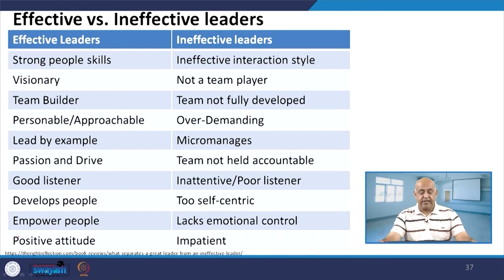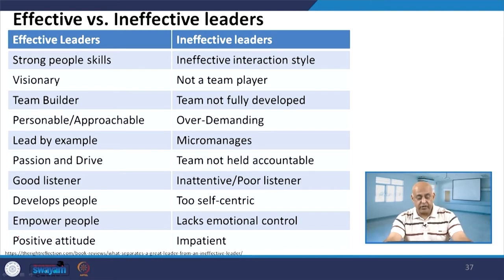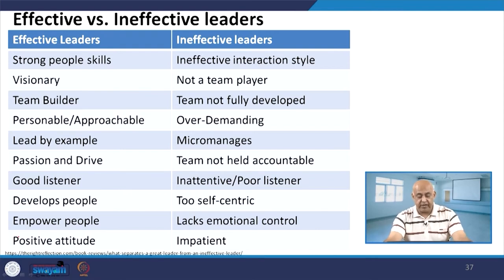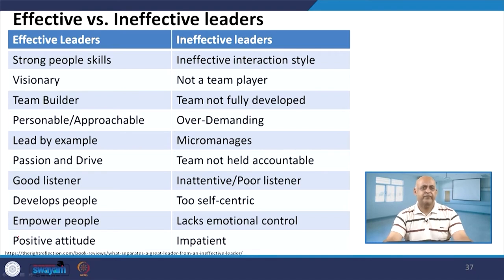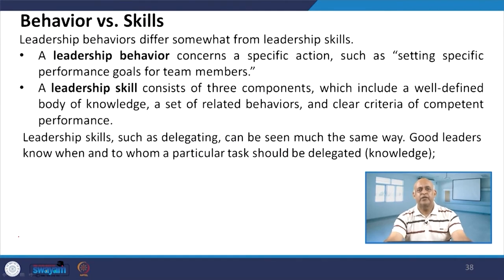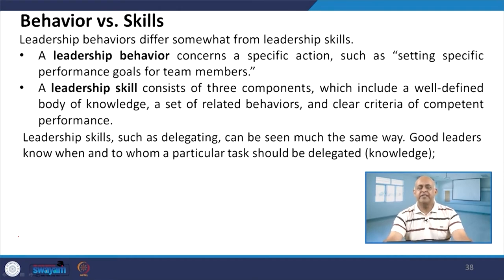Ineffective leaders have an ineffective interactional style. They are not team members, not fully developed, over-demanding, and micro-managers. The team is not held accountable, and the leader is an inattentive or poor listener, too self-centric, lacks emotional control, and is impatient. If you are going for effective team leadership, the leader must make team members accountable — and then you will get fantastic results.